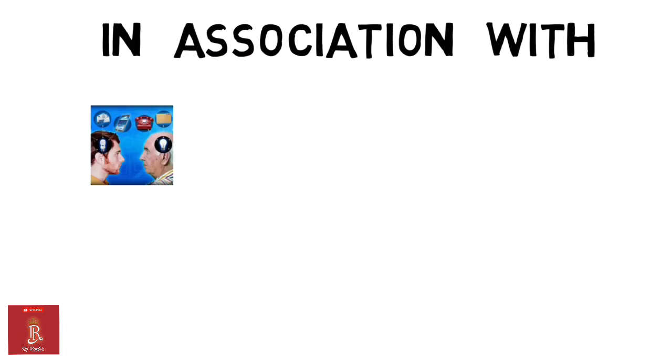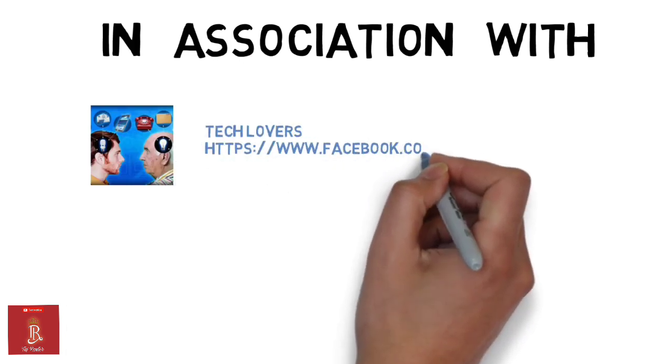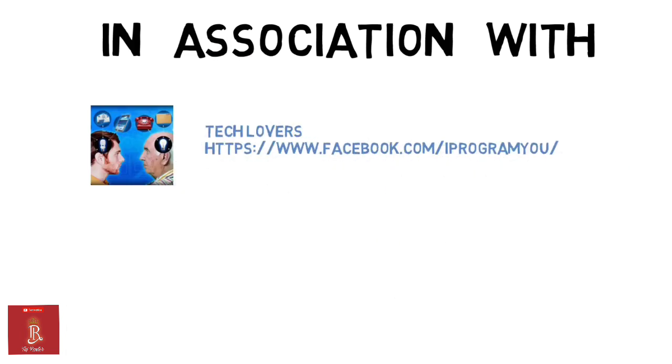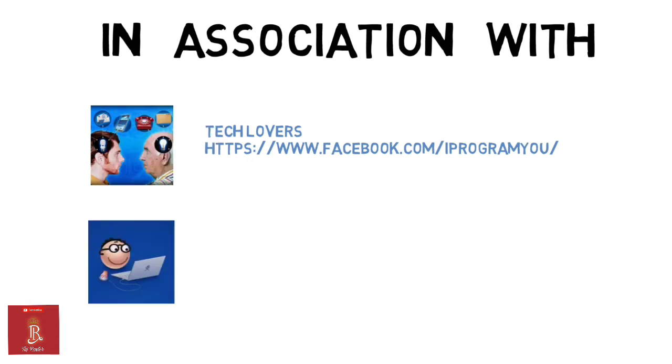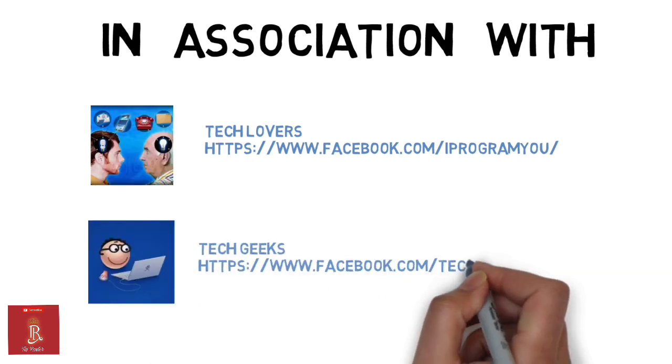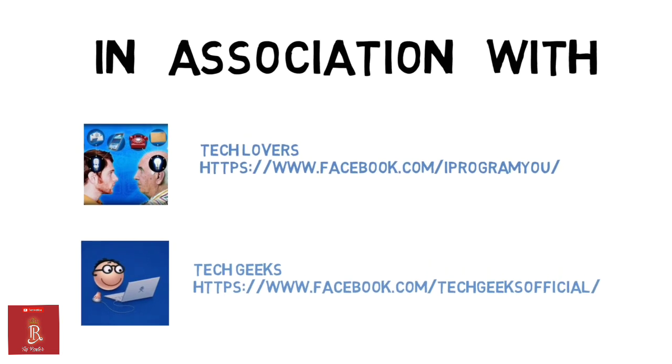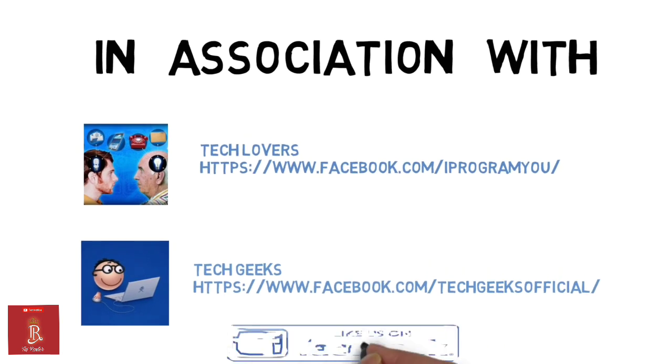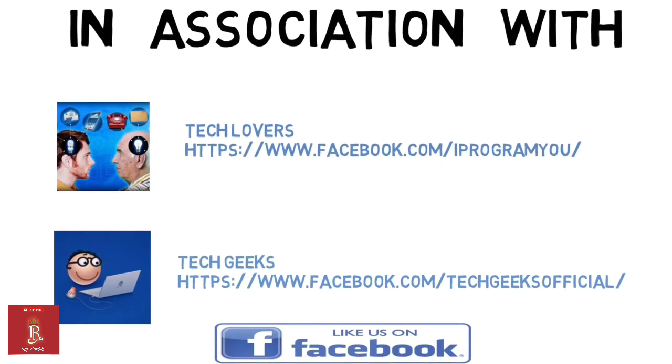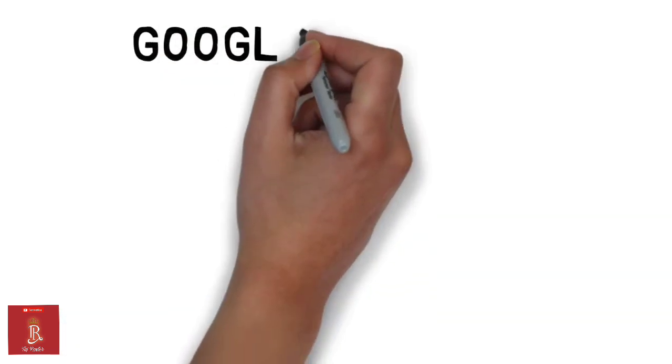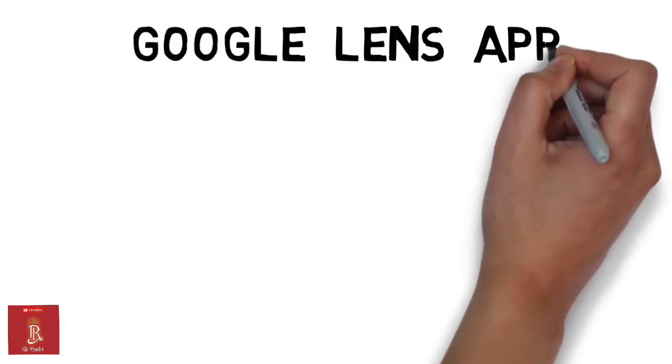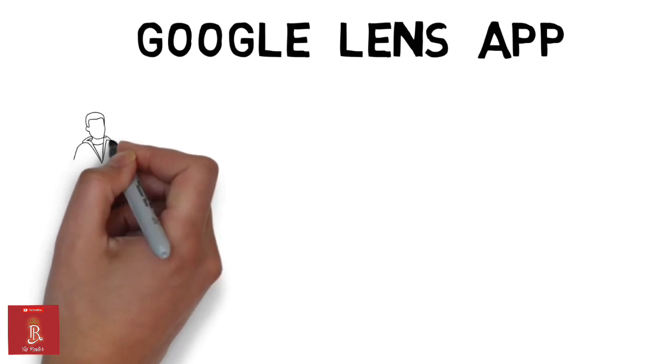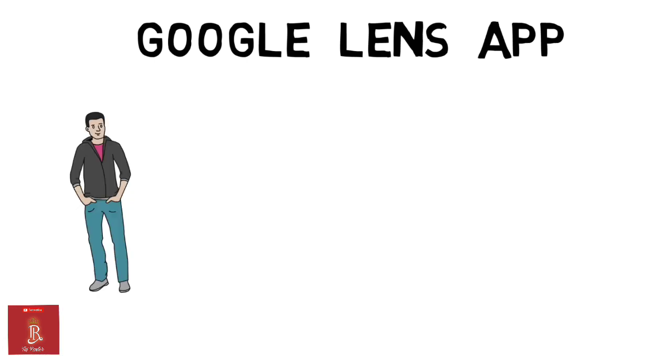Hi friends, in this video in association with Tech Lovers and Tech Geeks, I will try to put forward a few features of Google Lens app. Please do like their pages on Facebook for more interesting videos.